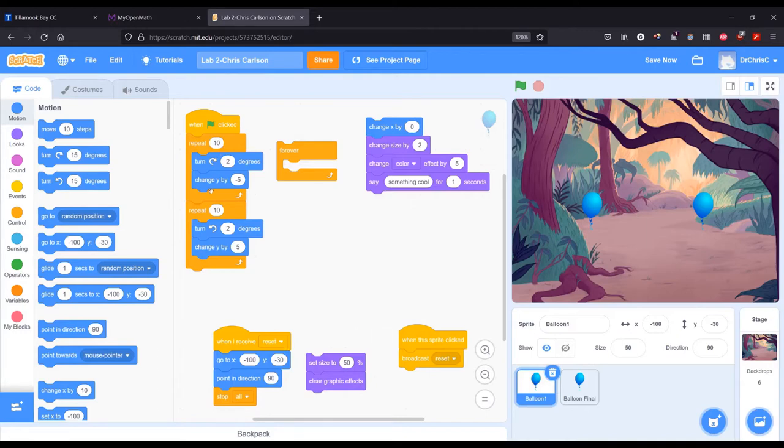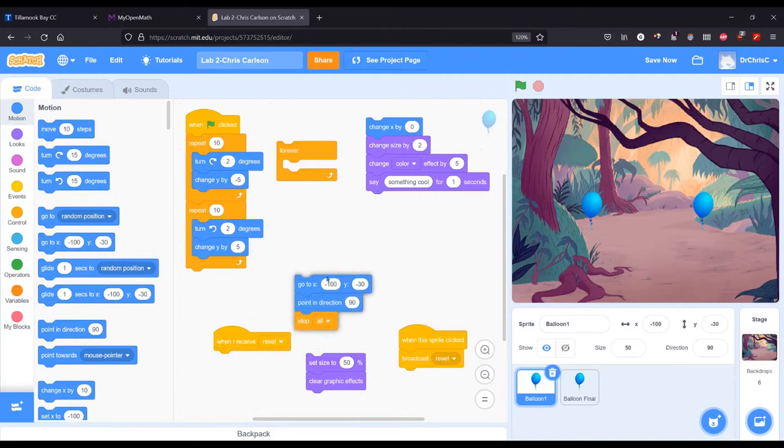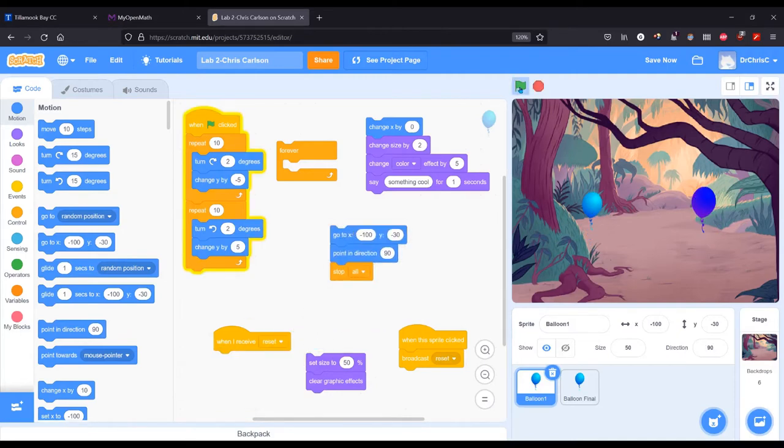Whatever you change up here you're going to want to reset it down here because if you don't—let's go ahead and pull this out. If you don't reset it, I'm going to hit play.